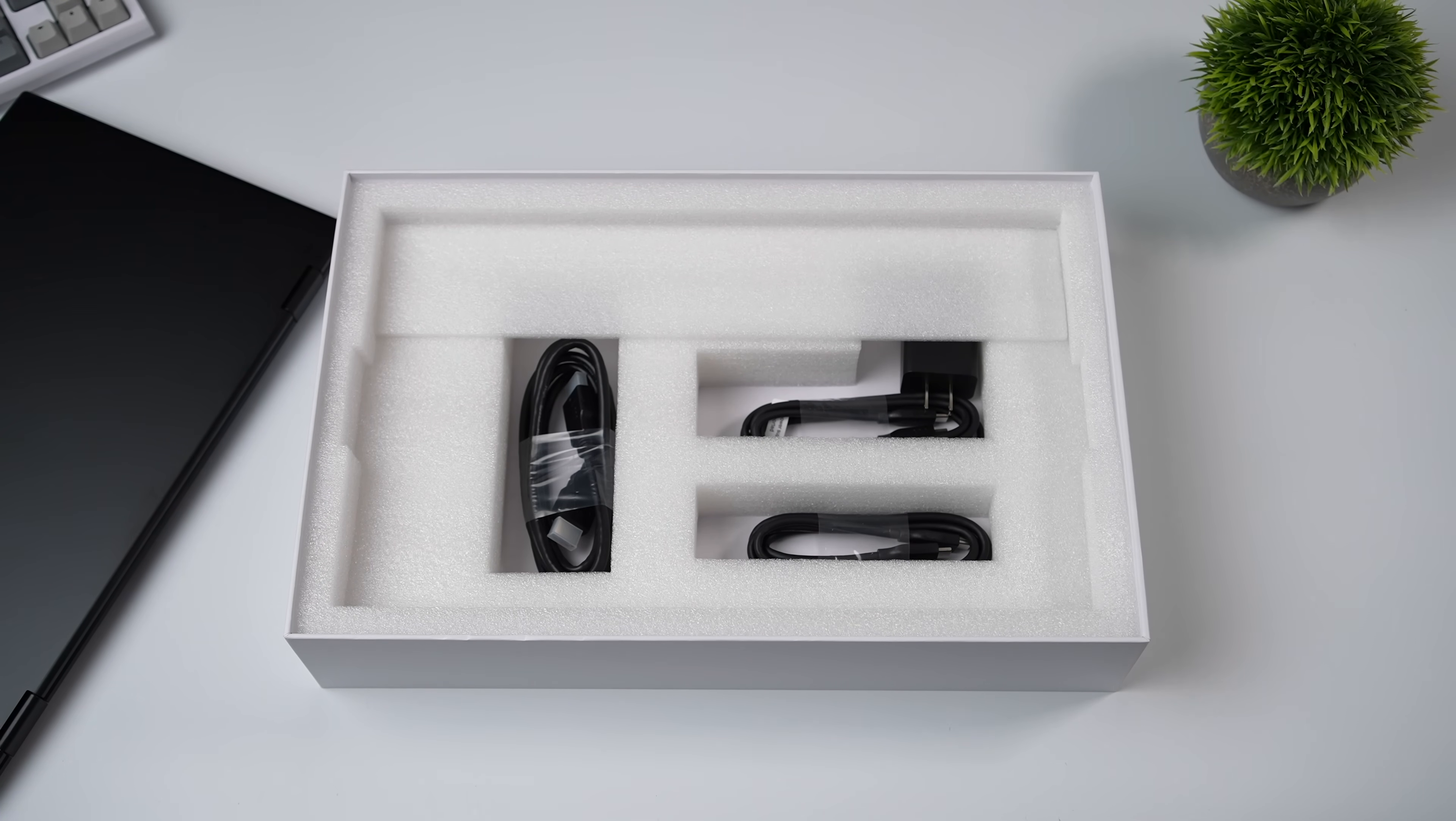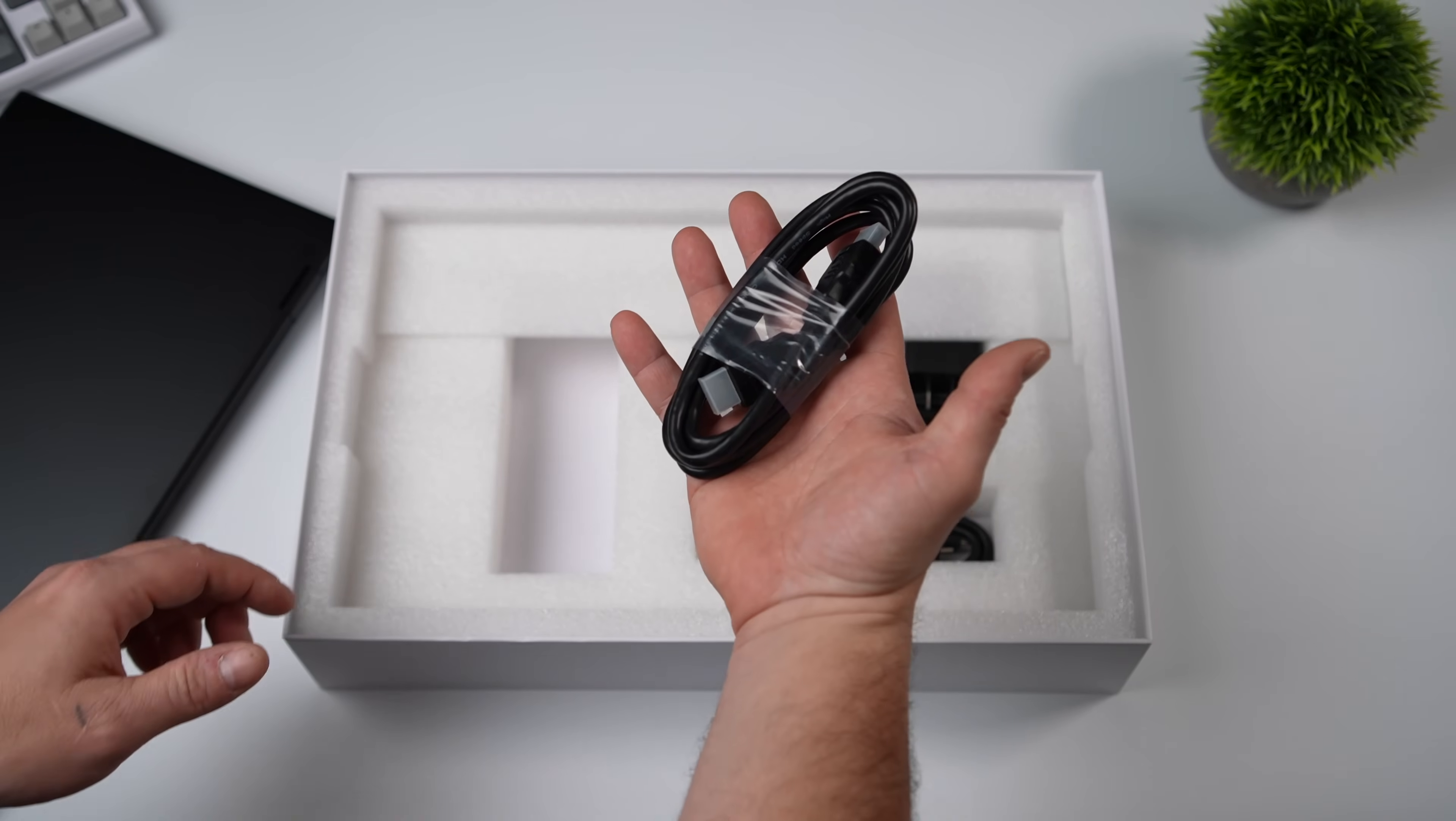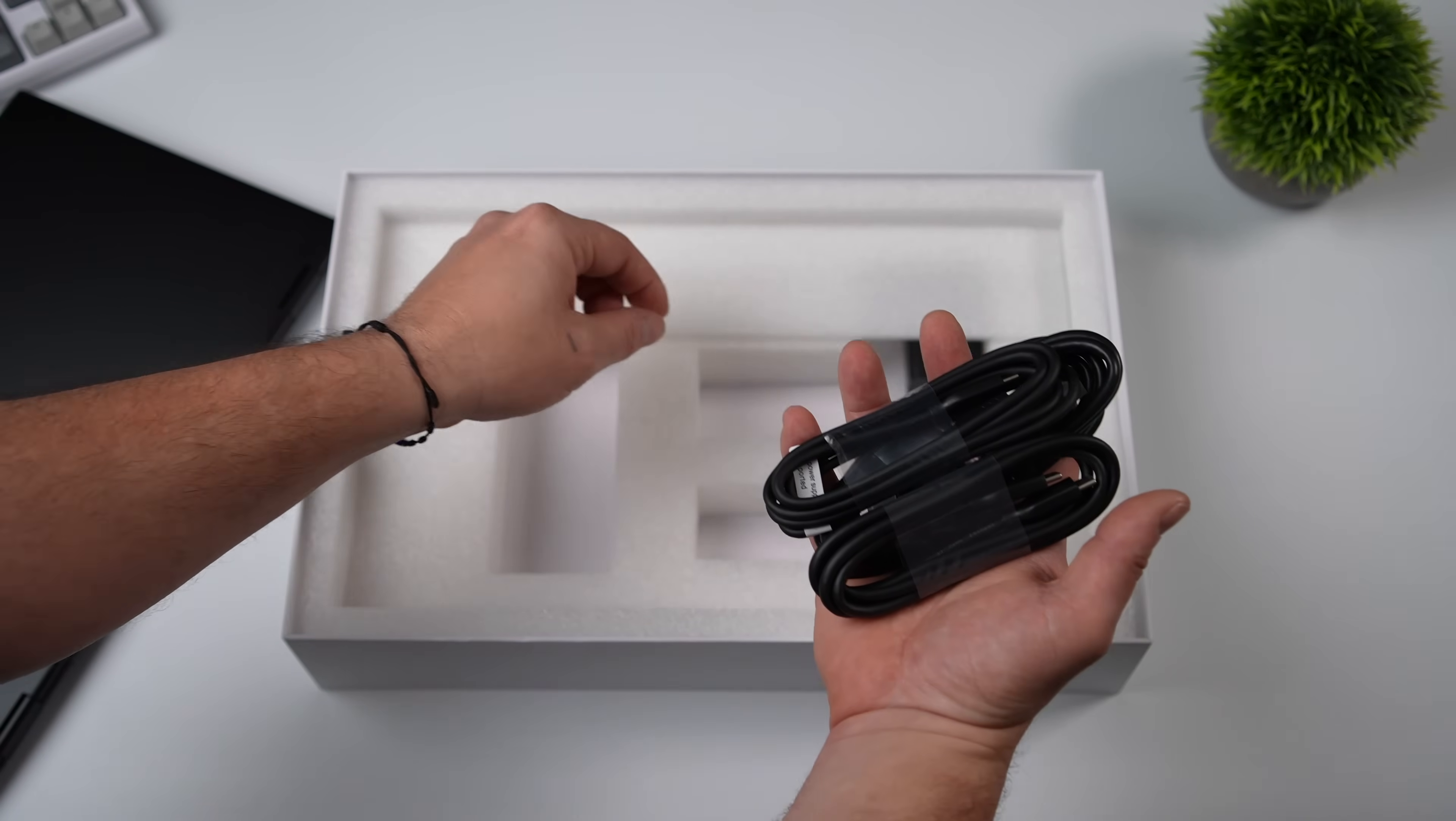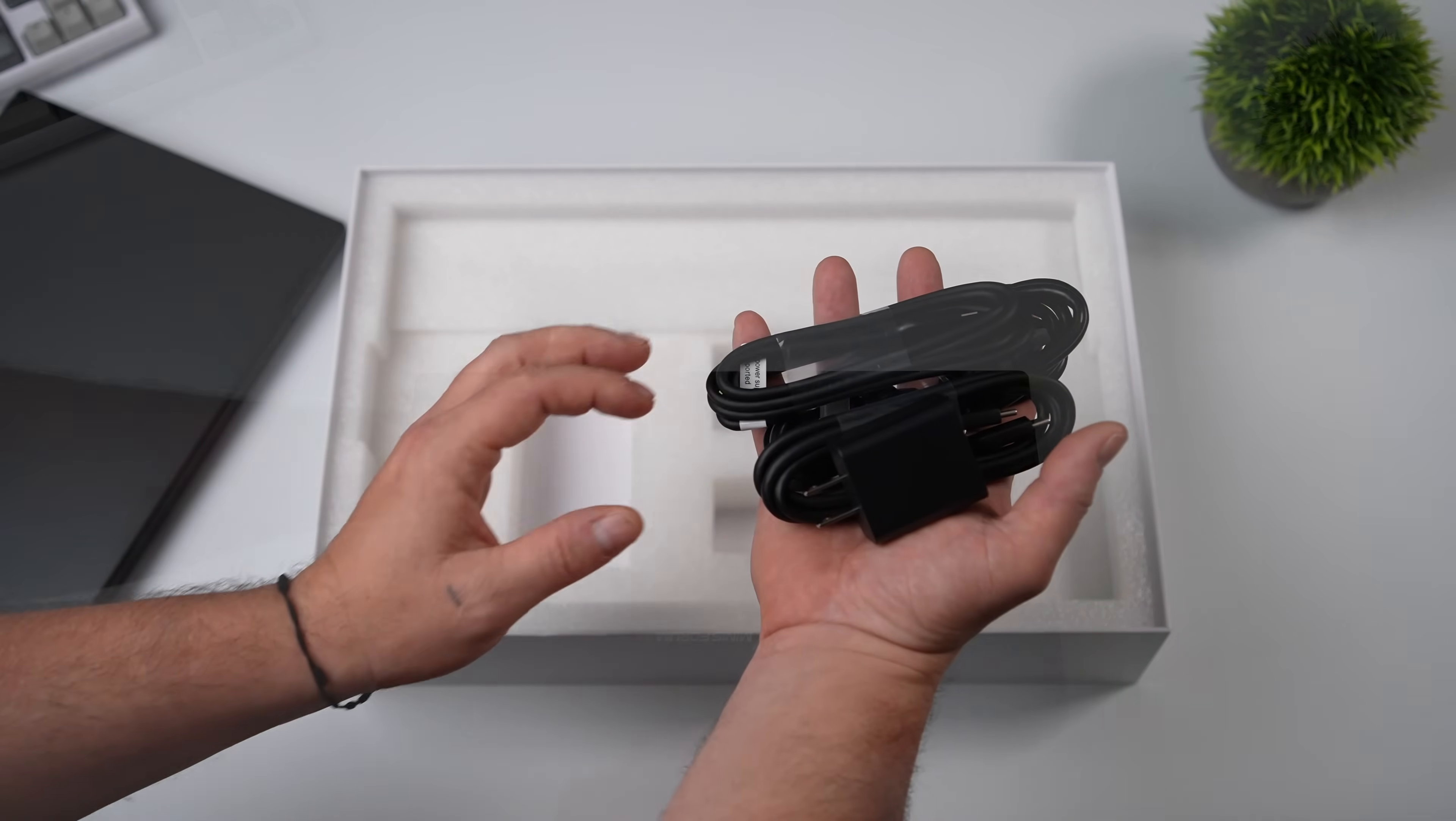We also get some extra accessories here, like a 6-foot full-size HDMI cable, USB Type-C cable for video in, USB Type-C cable for power in, and a 30-watt PSU.